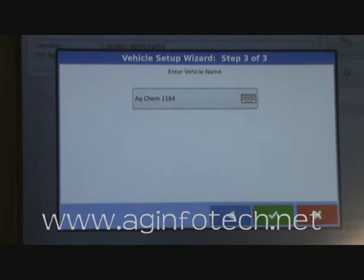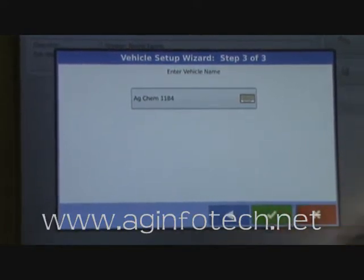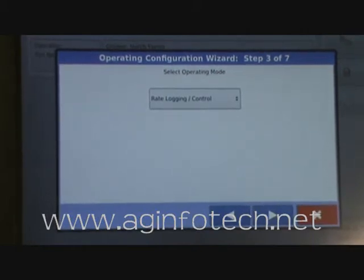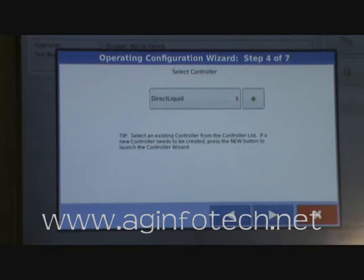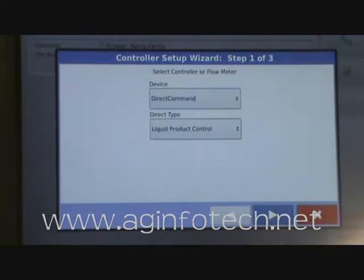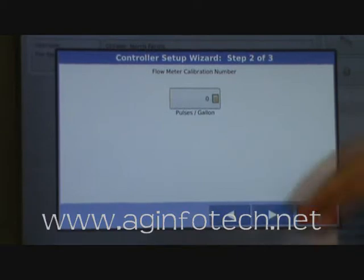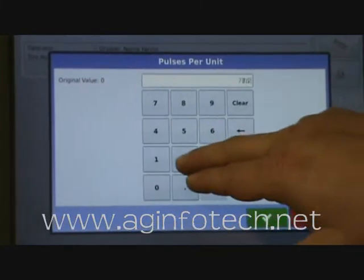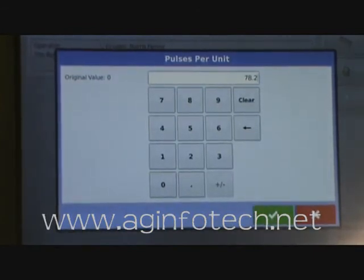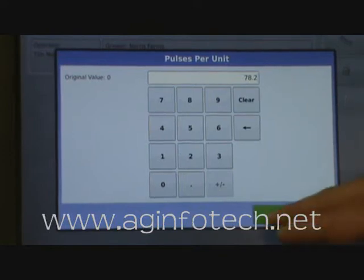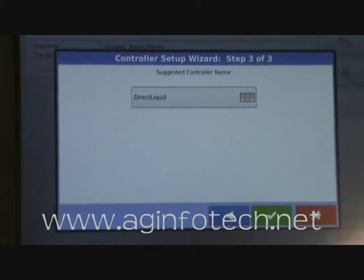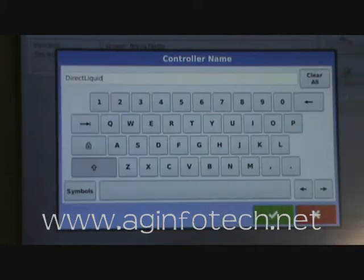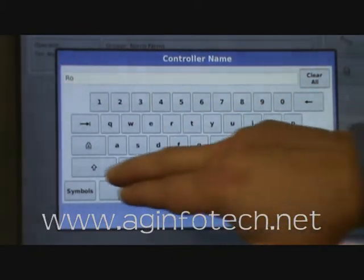Hit next. It wants to know the vehicle name — we're going to leave that at the AgChem 1184. Hit OK. Now it wants to know what mode we're doing, so we're going to choose rate and logging control. Our controller — we need to add a new controller because this is thinking that we're choosing the direct liquid used in our last sprayer configuration. So we need to hit the add button. What we're doing is a direct command liquid product control. Now it wants to know our pulses per gallon, and again we're going to have 782. So if it's a Raven, which it is a Raven on the Rogator, we need to divide that number by 10. So we'll put in 78.2. Hit the OK button, hit next. We're going to change the suggested controller name to Rogator just because we don't want to have two of them the same in the system.